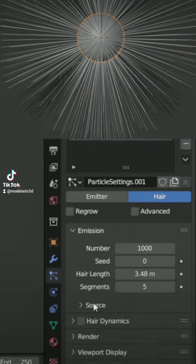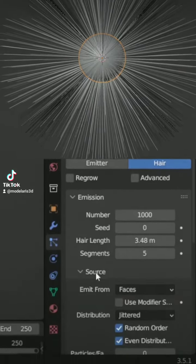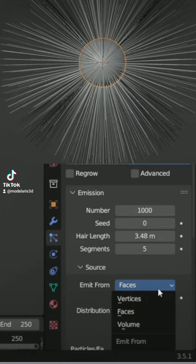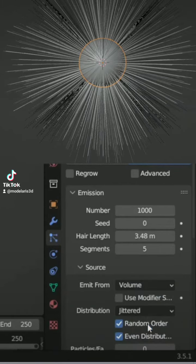In Source, switch to Volume. Looks better.